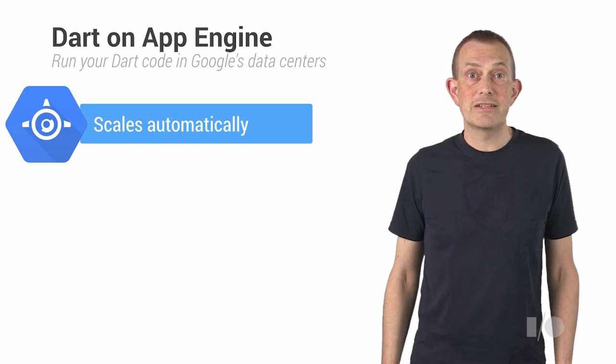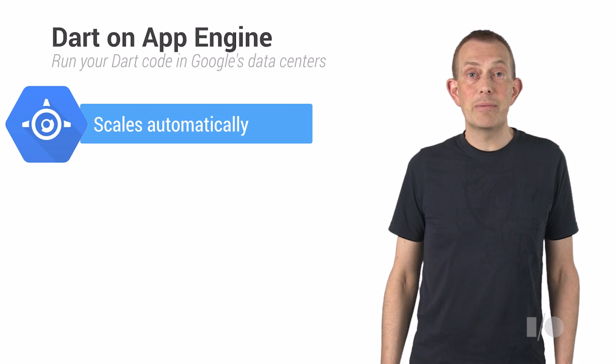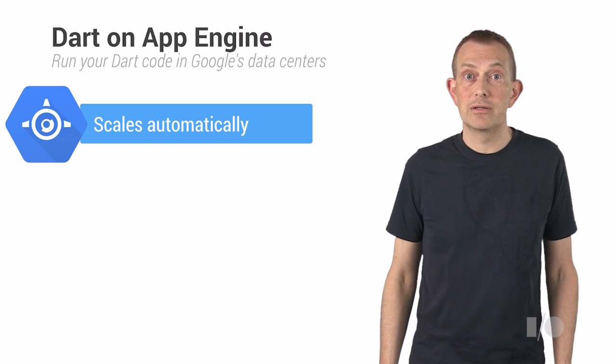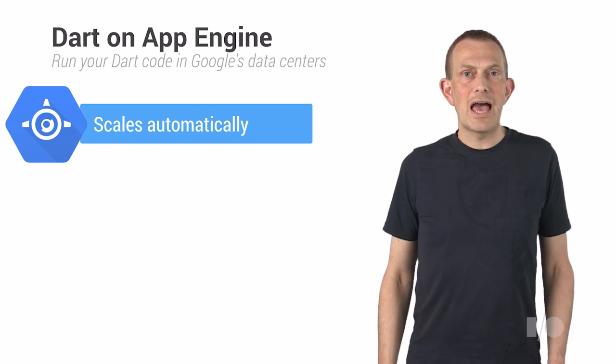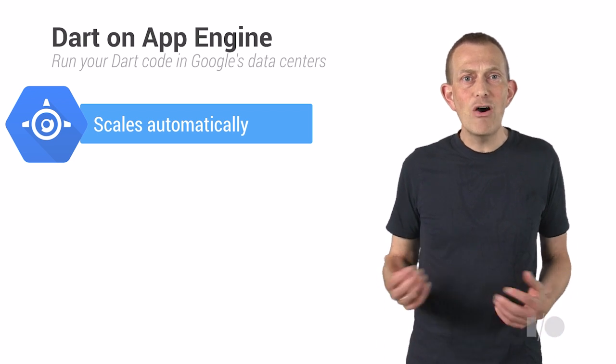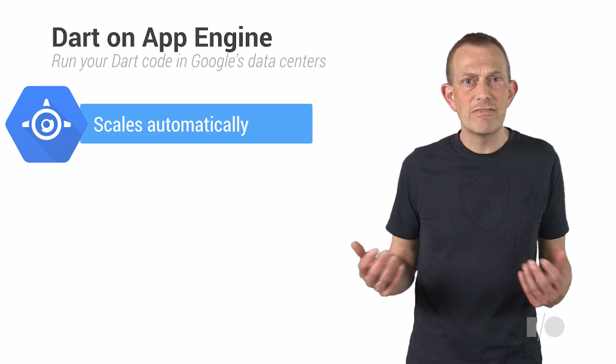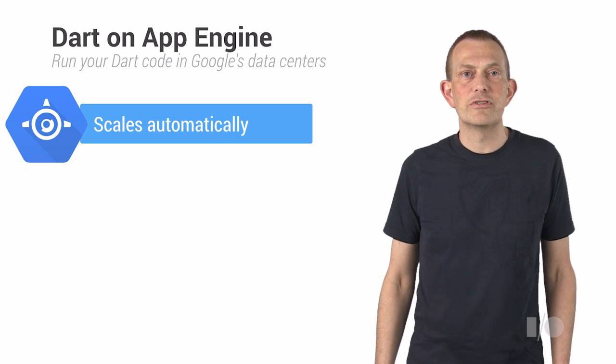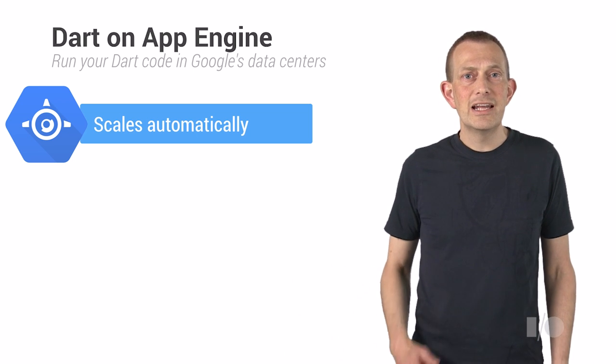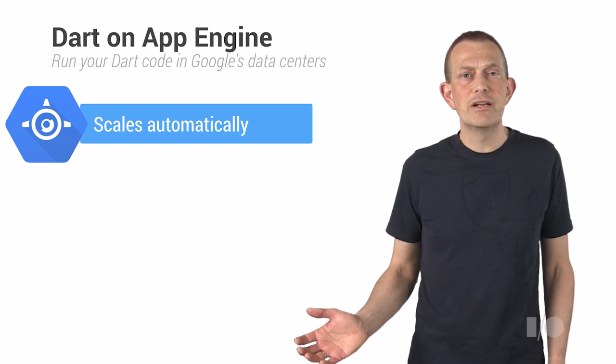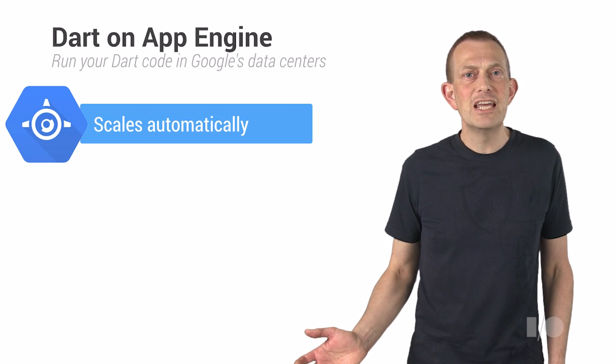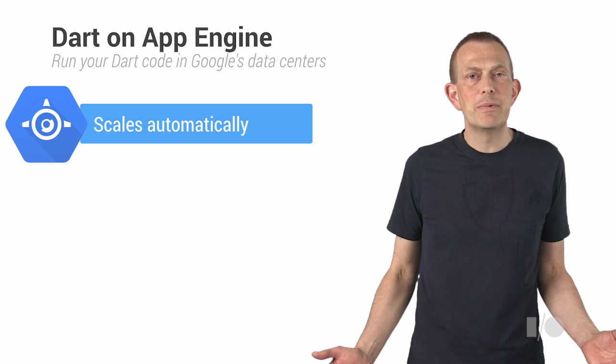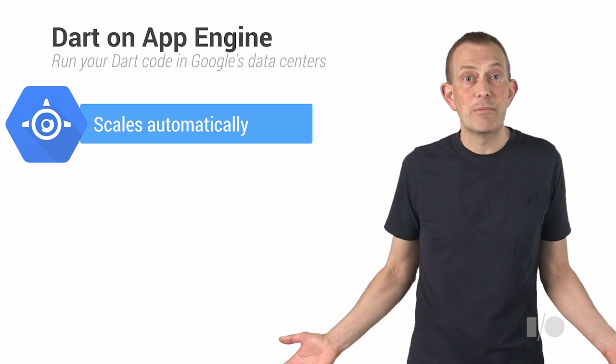App Engine scales automatically as your application gets more popular. App Engine Managed VMs combine the power of App Engine with the flexibility of running on a general server. It lets you combine the total control of Compute Engine VMs with the auto-management capabilities of App Engine.